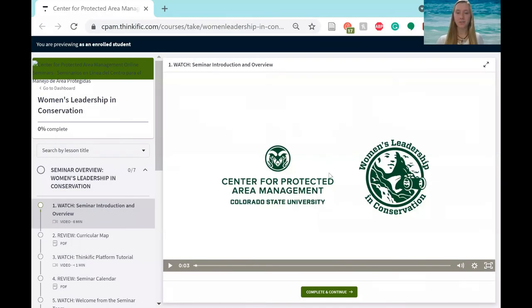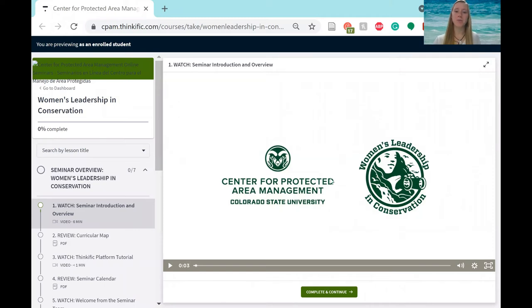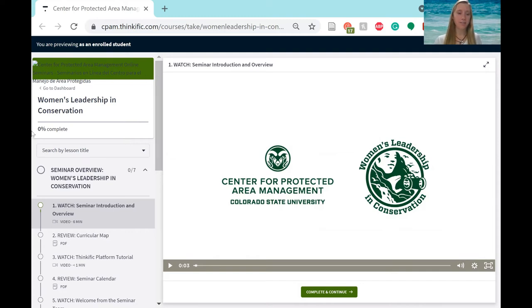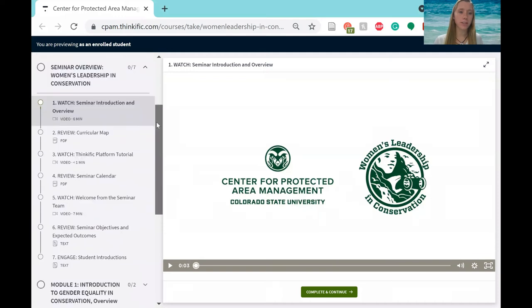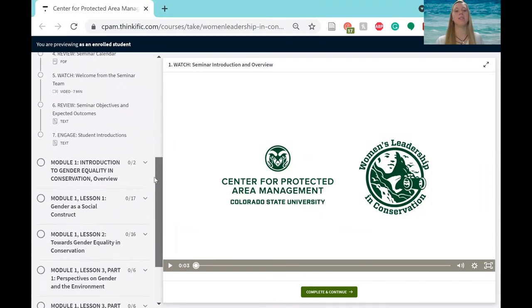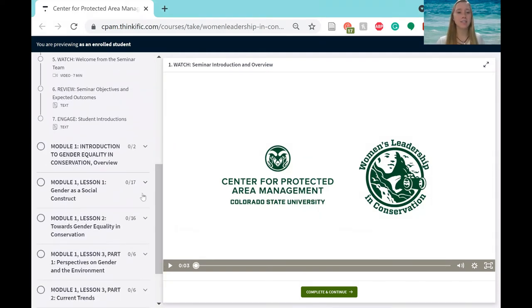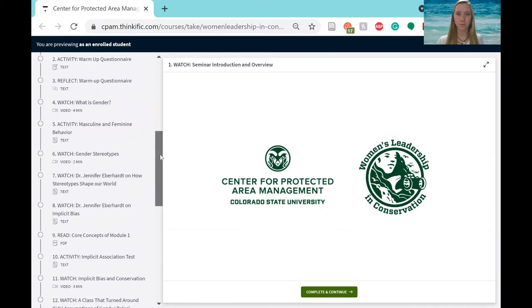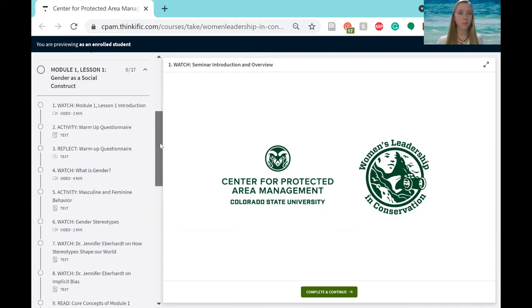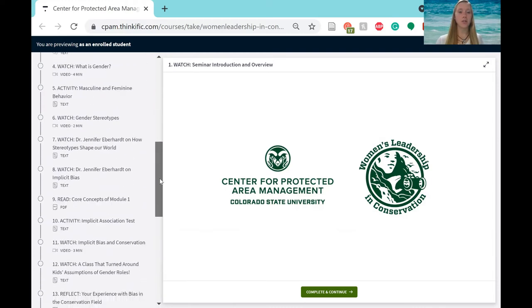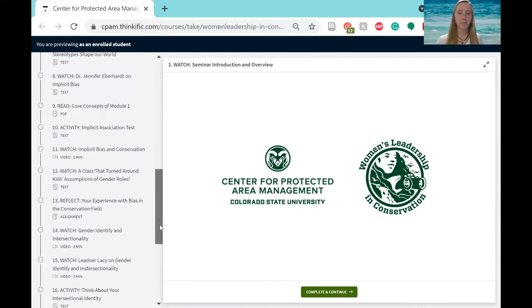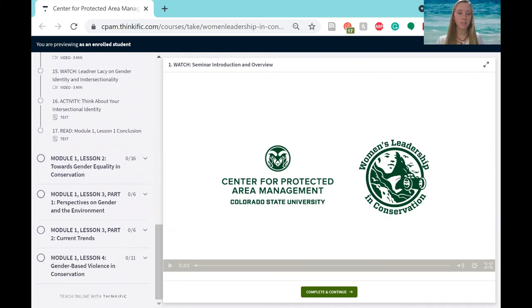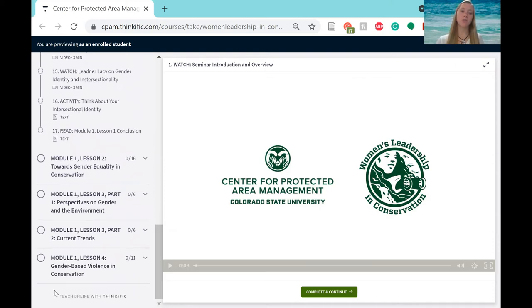All right. So once that loads, you will be able to access all of the course content here on this page. You will be able to navigate here on the left side of the page. This scroll down list is where you will find all of the modules, the lessons, as well as the learning segments within those lessons. It's important to note that at this moment, you will only be able to see Module 1 as Module 2 has not been released yet.